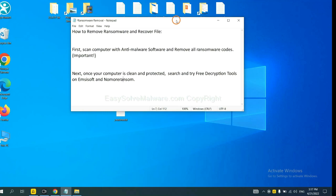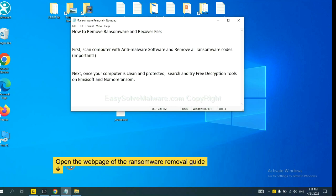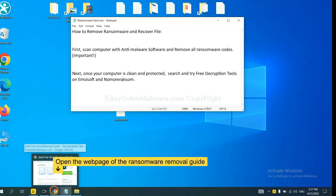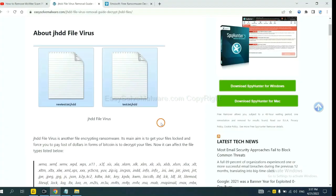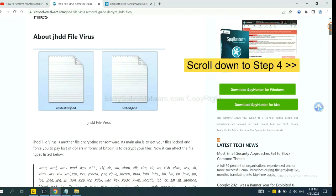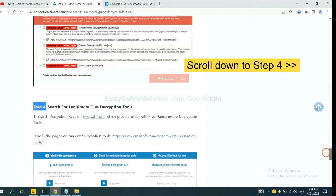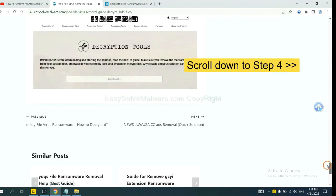Once your computer is clean and protected by anti-malware, you can try some free decryption tools. Let me show you how to get them. Now open the page where you downloaded SpyHunter 5. Scroll down to step 4.